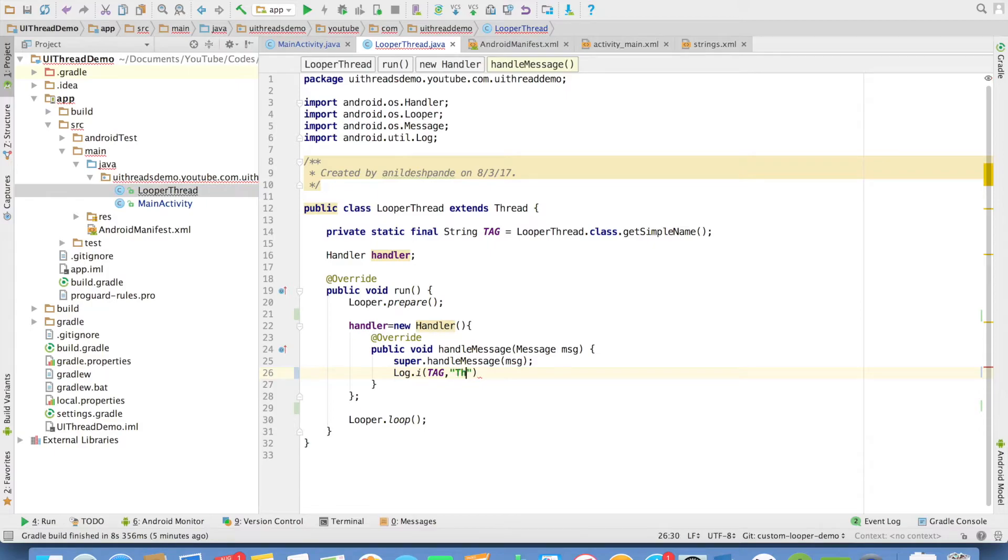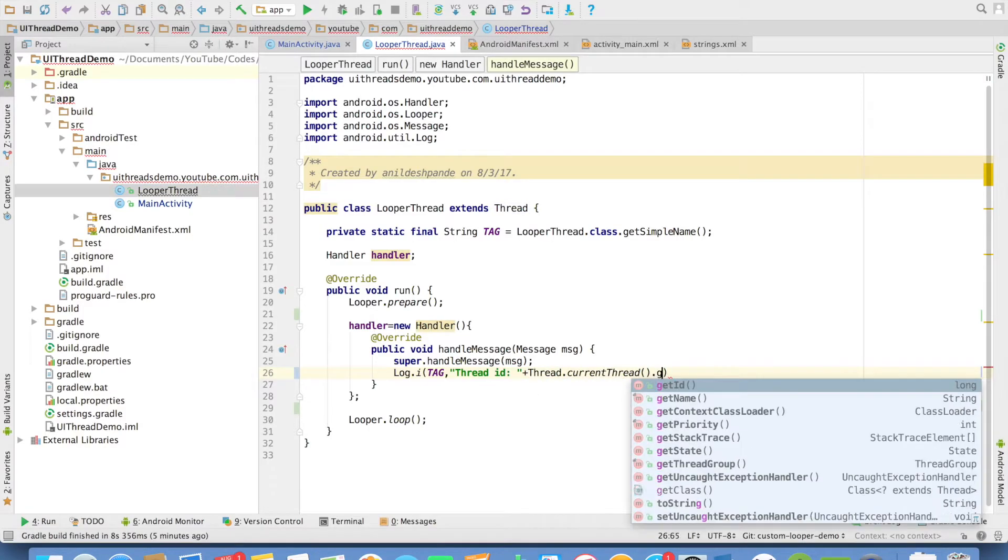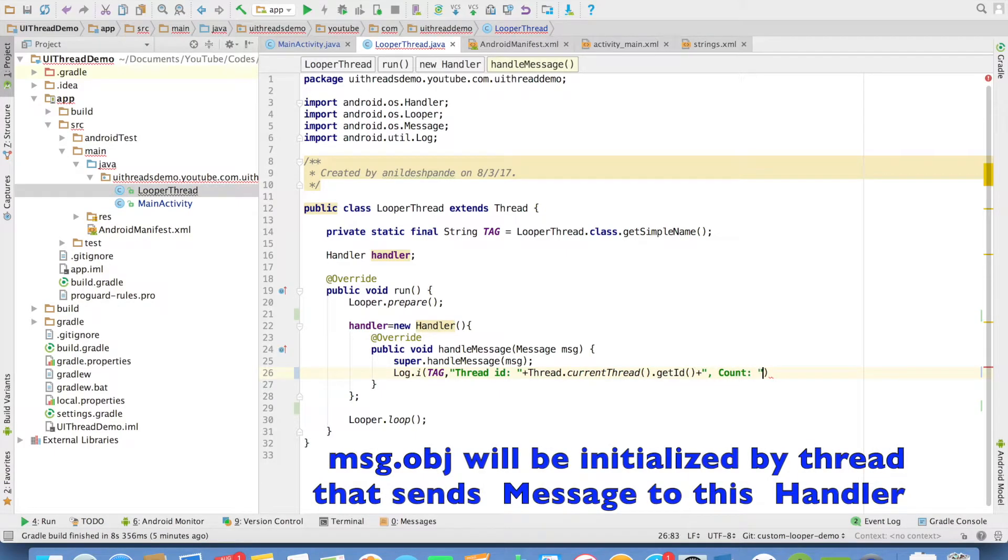So let me print the thread ID here just to confirm on which particular thread it is getting executed. Thread.currentThread.getId. I will be sending message with the counter value, so let me put the count value here, message.object.